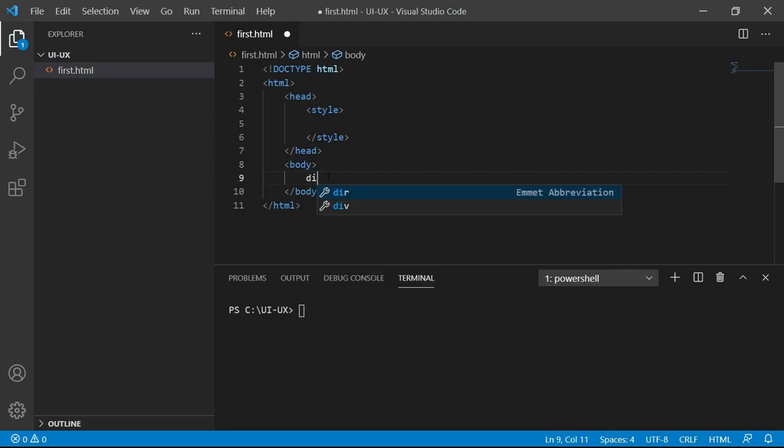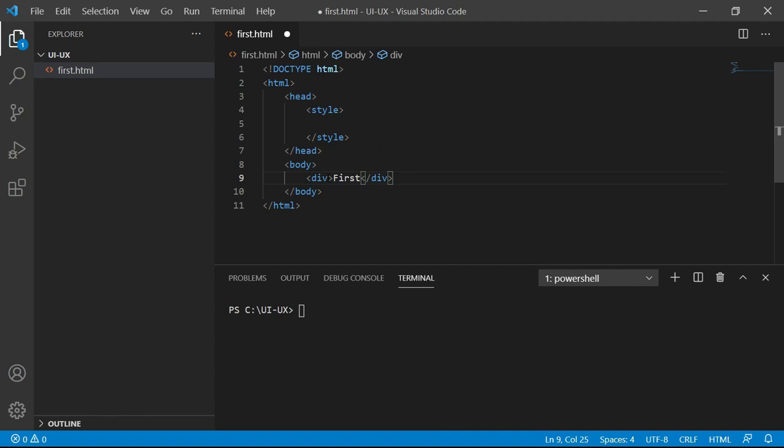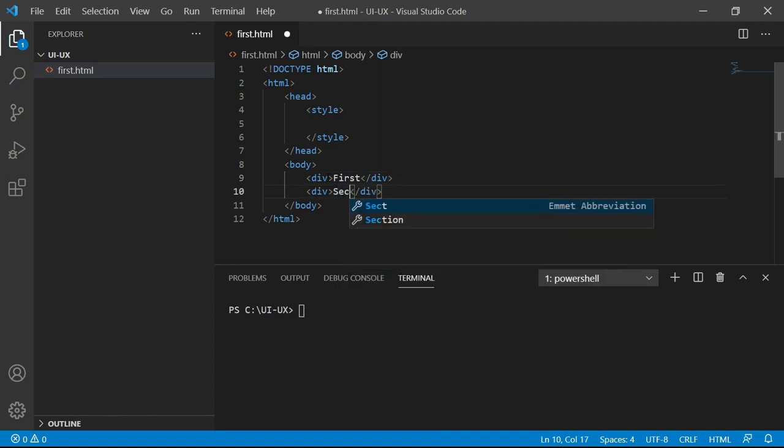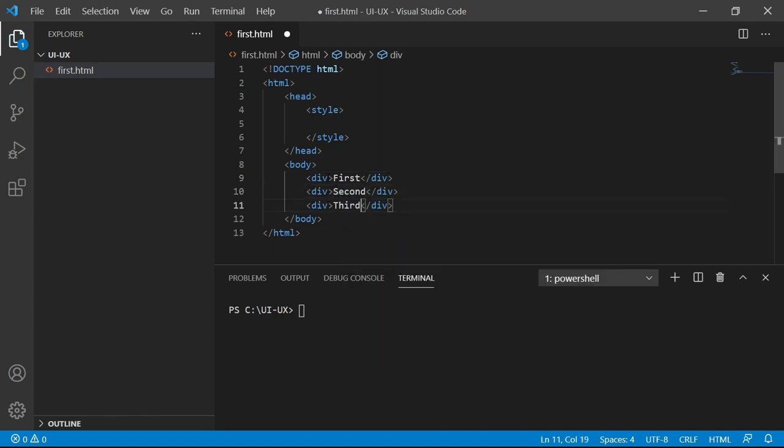Alright, so now I have this HTML structure ready. First thing is I'm going to add three divisions. Let's add division first, division second and division third.